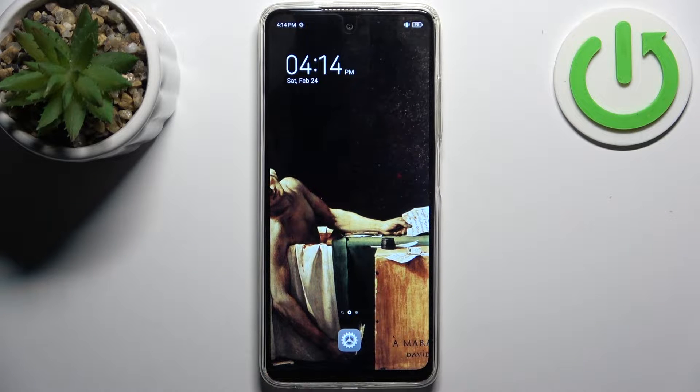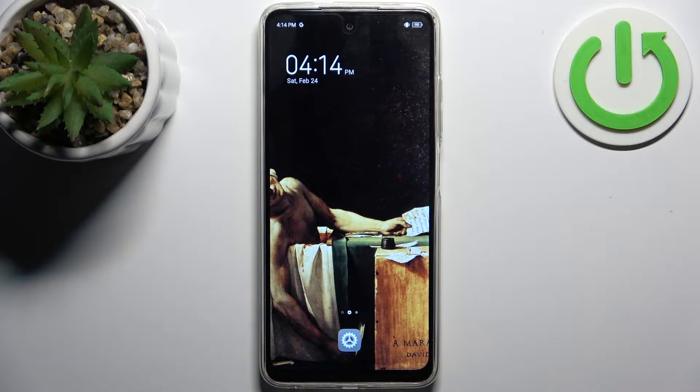Here I have the Techno Pop 8, and today I'm going to show you how to enter recovery mode on this device.